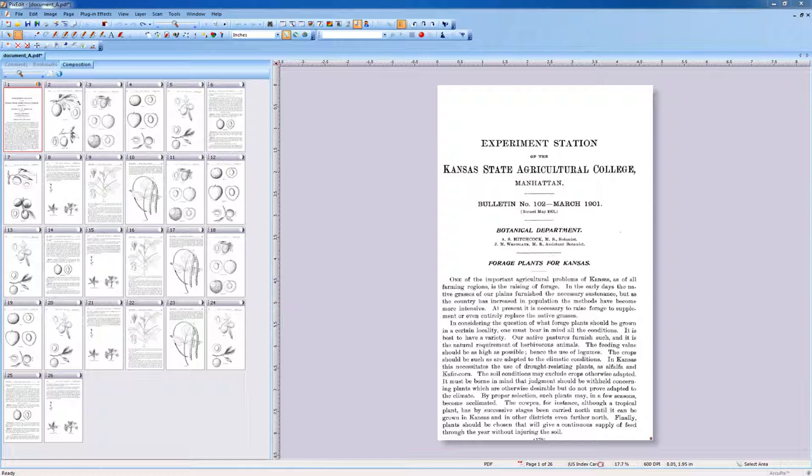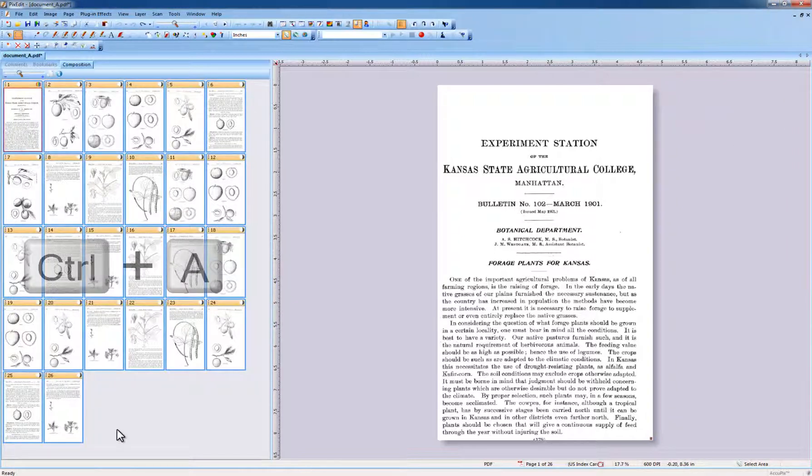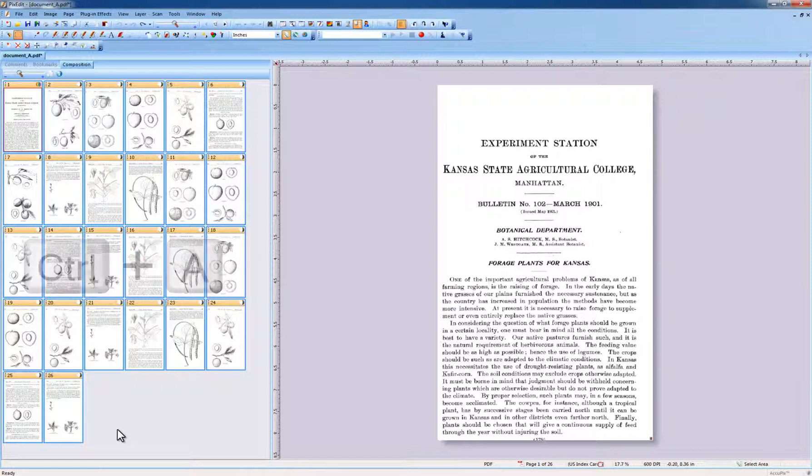To join pages, first select the page range to be joined. We selected all pages by pressing Ctrl-A.